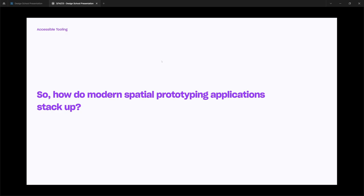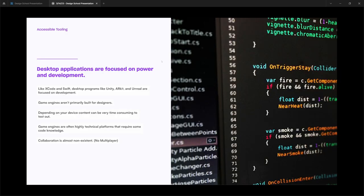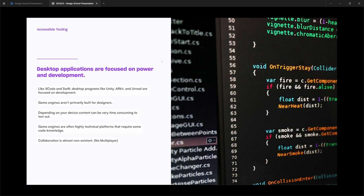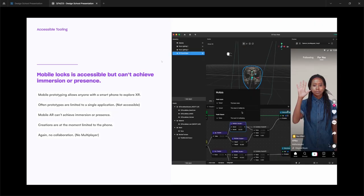So how do modern spatial prototype applications stack up today? Desktop applications today are primarily focused on power and development. Like Xcode and Swift, desktop programs like Unity and ARKit and Unreal are focused on development. Game engines are primarily built for engineers, not designers. And this becomes a major issue because designers will have to learn core engineering or game mechanics to get anything working, which can take a very long time. Game engines are highly technical platforms and require a lot of code knowledge.